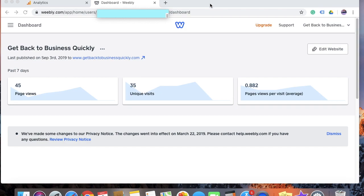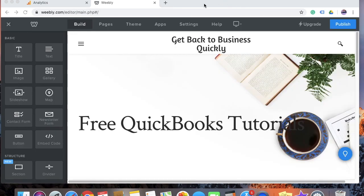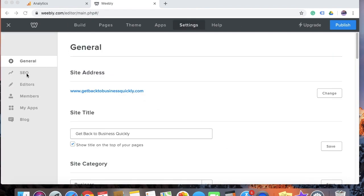Once you have logged into the Weebly website, click on Edit Website. Once you click on Edit Website, you will see a screen like this. On the screen, click on Settings, and then click on the SEO tab.